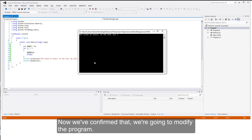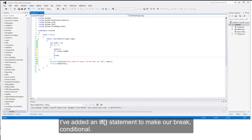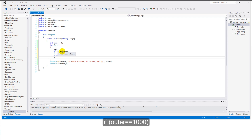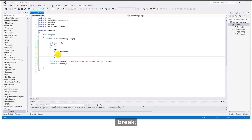Now we've confirmed that, we're going to modify the program. I've added an if statement to make our break conditional — before, it was unconditional. The code I have is: if outer is equal to 1,000, then break. Let's run.